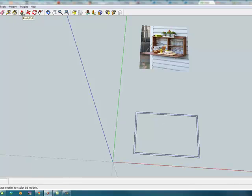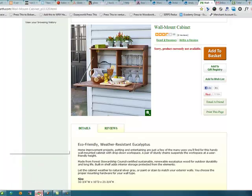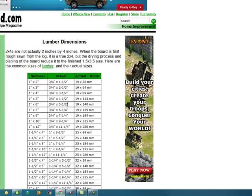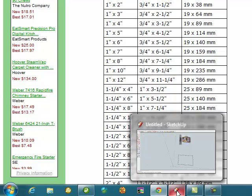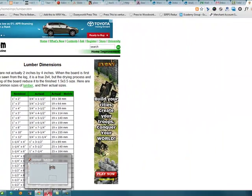Now we know that we're using one by six dimensional lumber. We will look at the dimensional lumber chart and see that a one by six is actually five and a half inches and of course three-quarter inches thick. A one by six is what it was before it was smoothed out and planed down. If you were to buy this as raw lumber, it would be truly one by six.